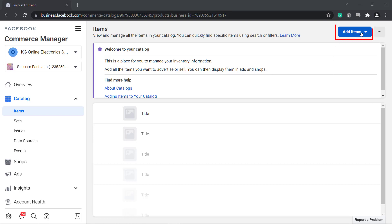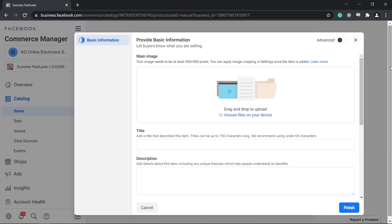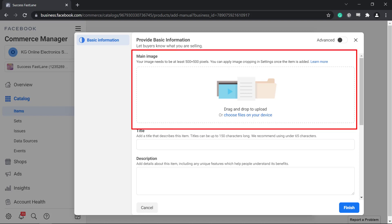If you click to add items, you can choose to add multiple items or add one item. First, you need to provide basic information to let buyers know what you are selling. Upload the image for each product in your catalog.